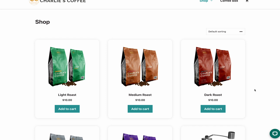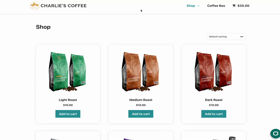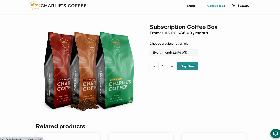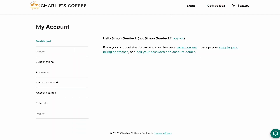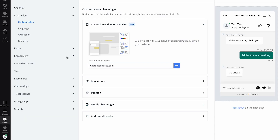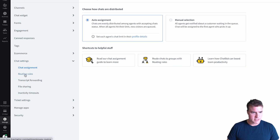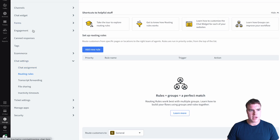I have live chat successfully installed. By default, this is going to show on all pages — the homepage, product page, track order page, and the my account page. To take this a step further, I can go to Settings > Chat Settings > Routing Rules.